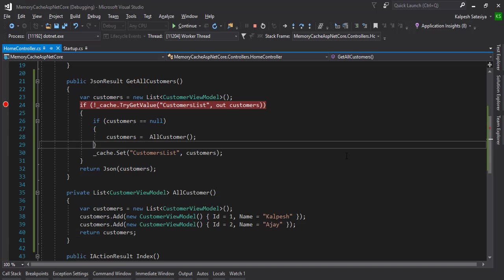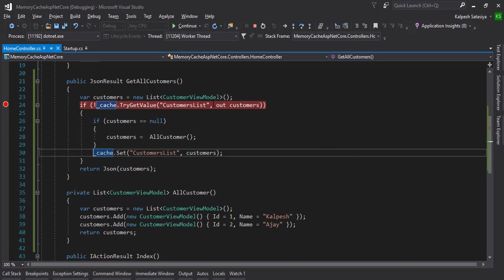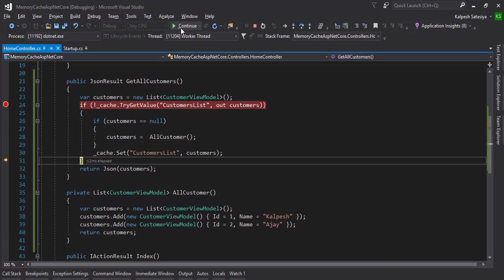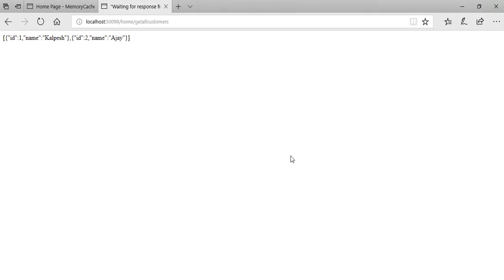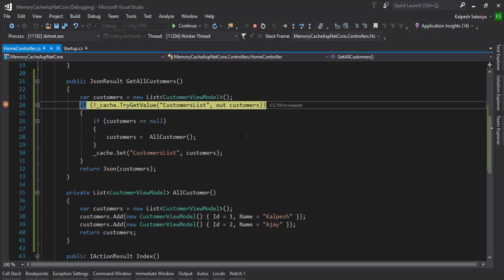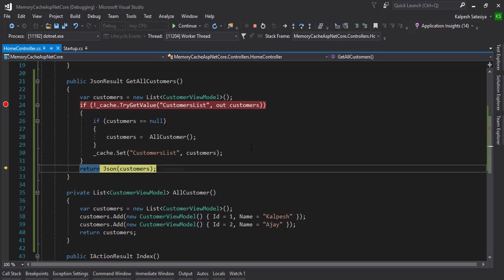Now I'm refreshing again. You see it's taking directly from cache with all two counts.